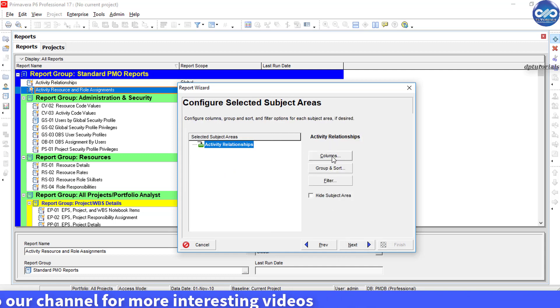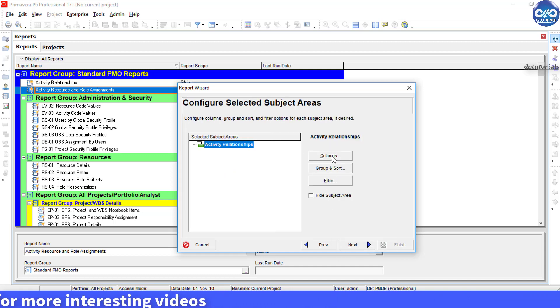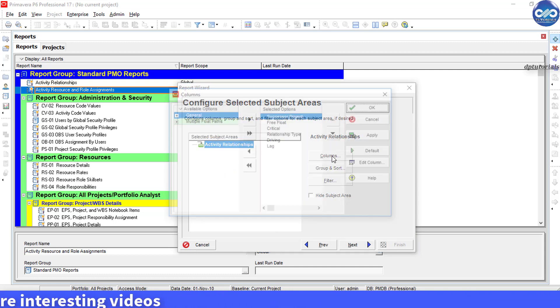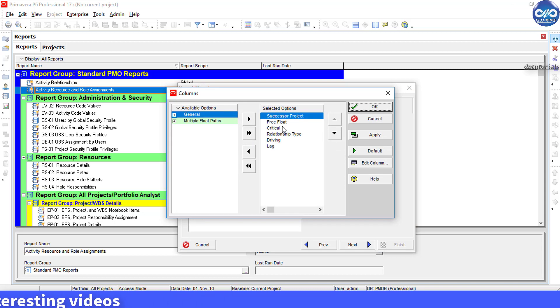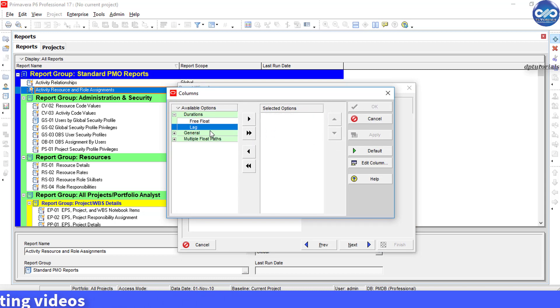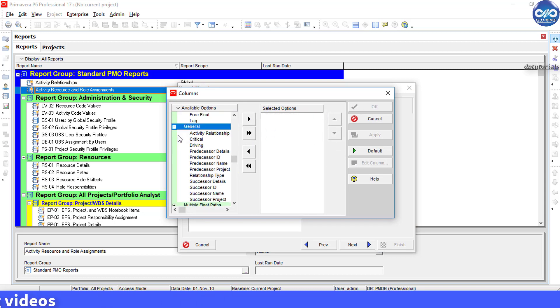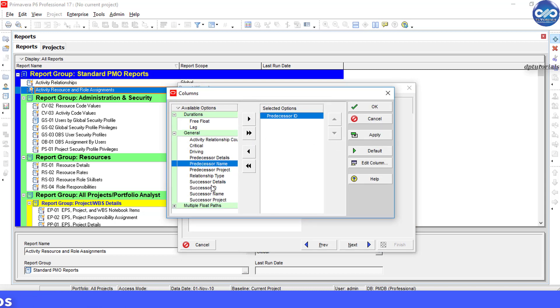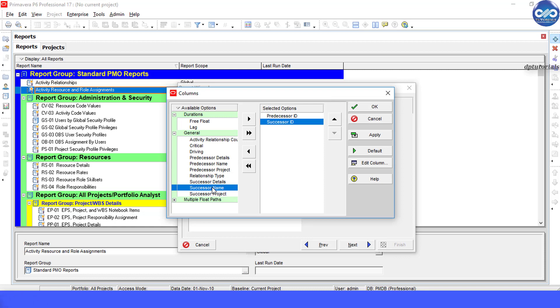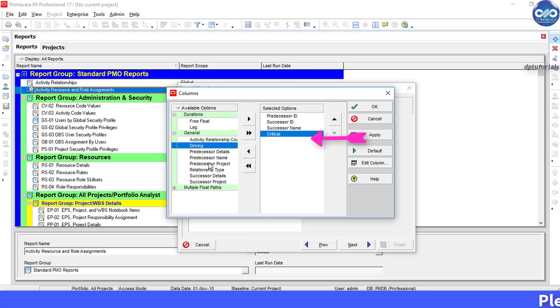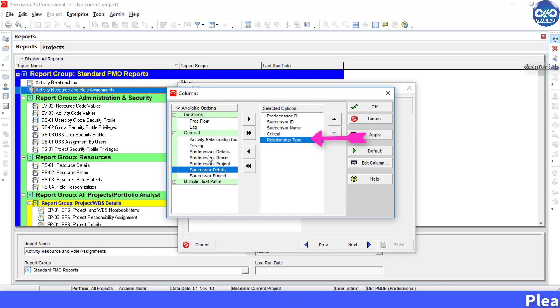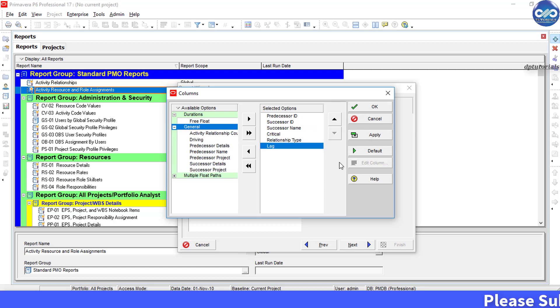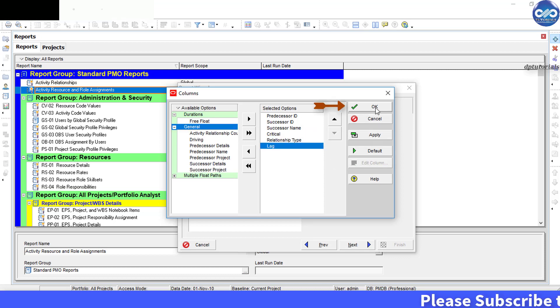Now choose columns. Click on this columns and choose the columns as predecessor ID, successor ID, successor name, critical, relationship type, lag, and then click OK.